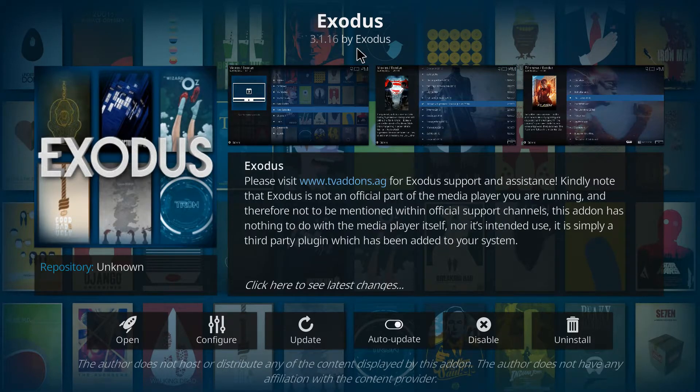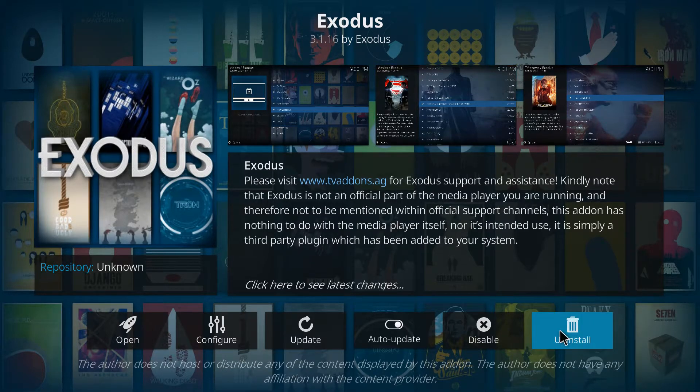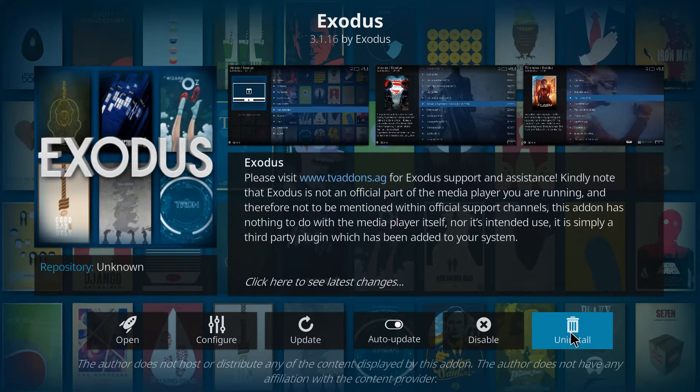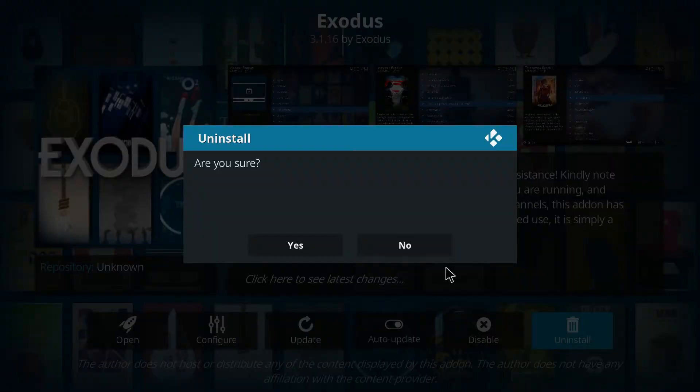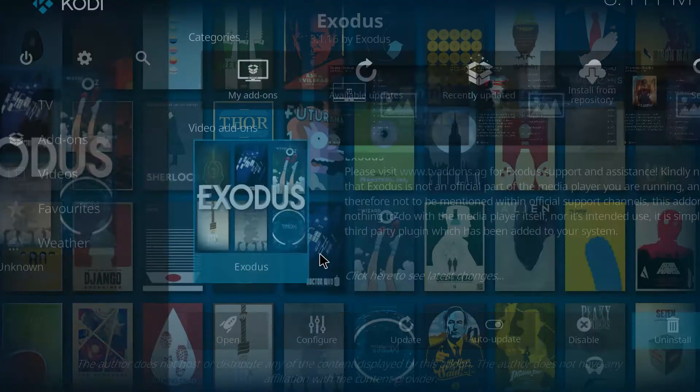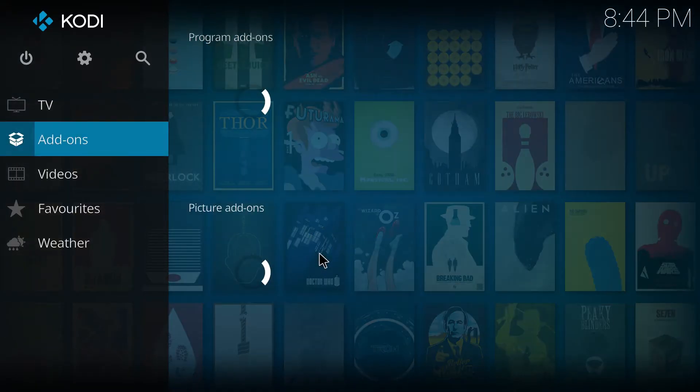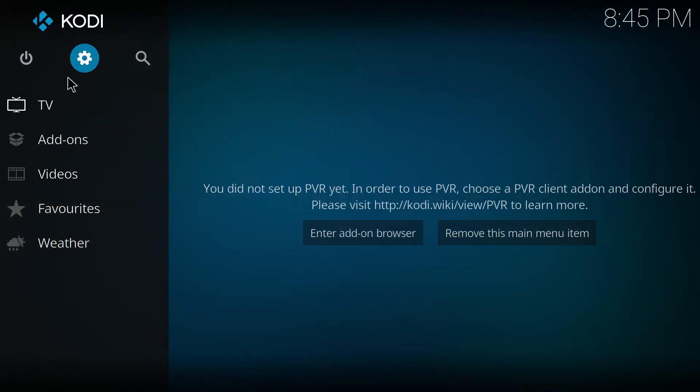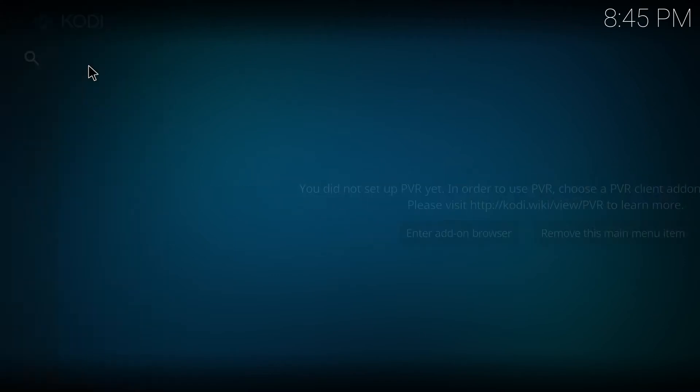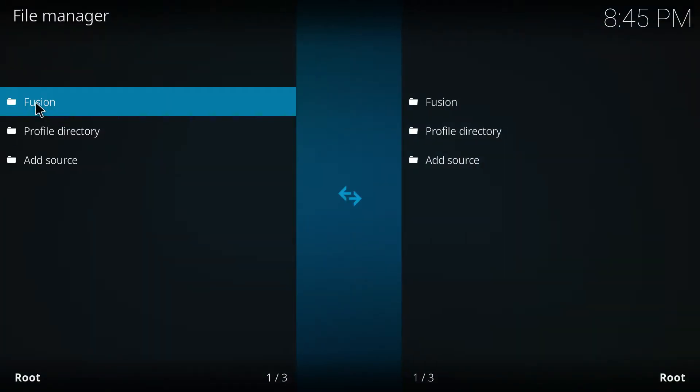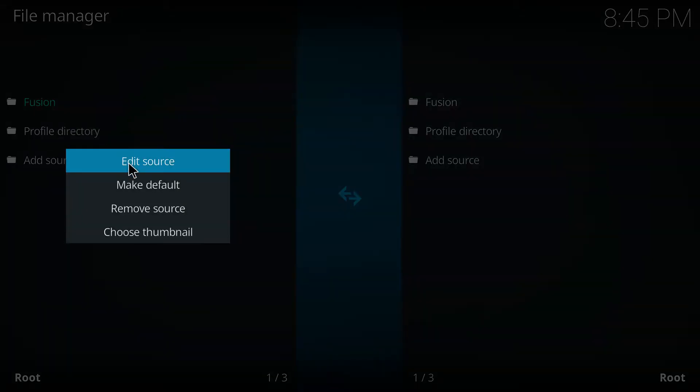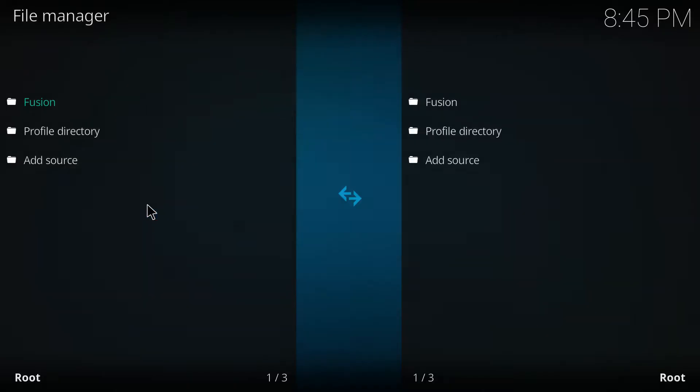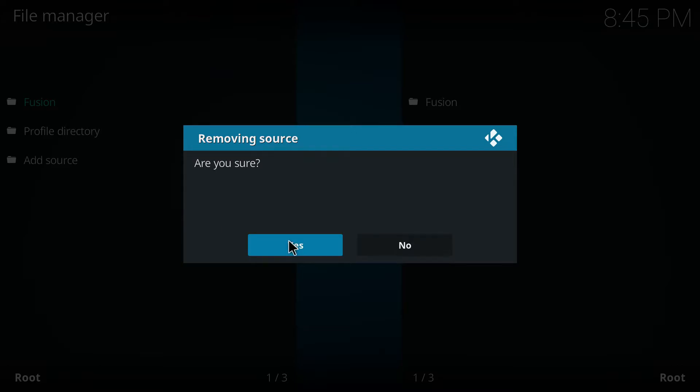To make sure everything goes smooth, please go ahead and uninstall an older, non-functional version of the Exodus plugin if you have it installed currently on your Kodi. Also delete that Fusion repository from your file manager.